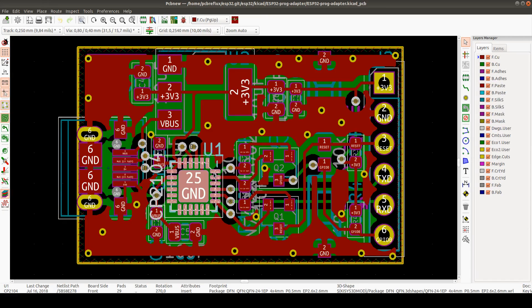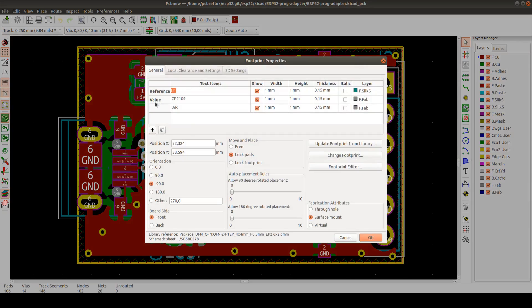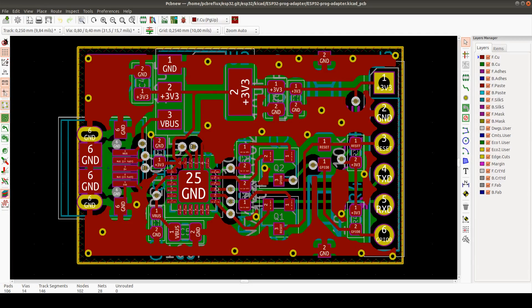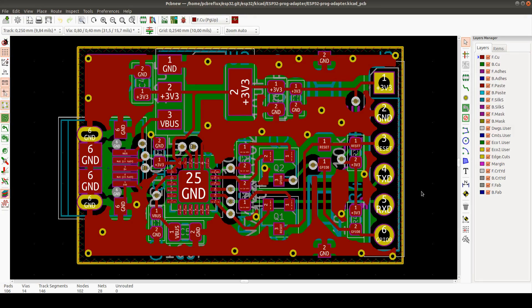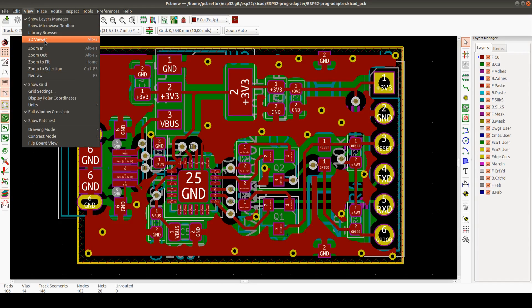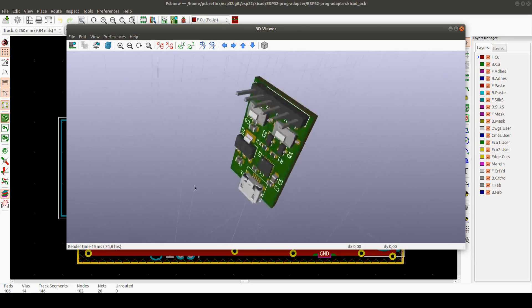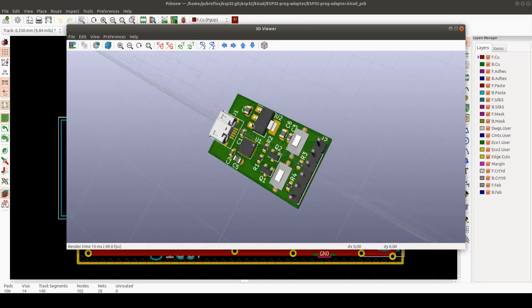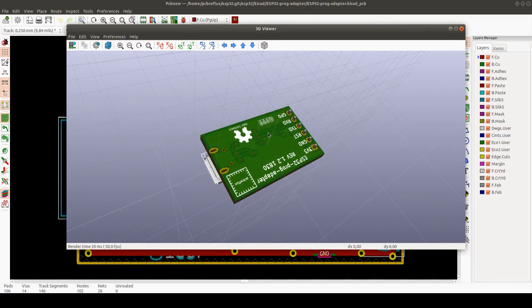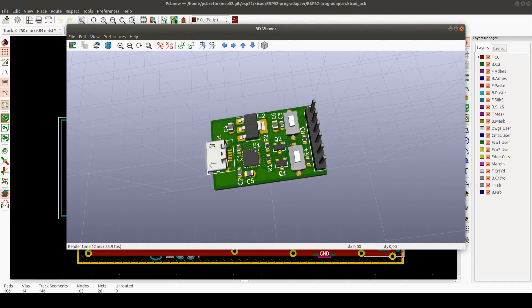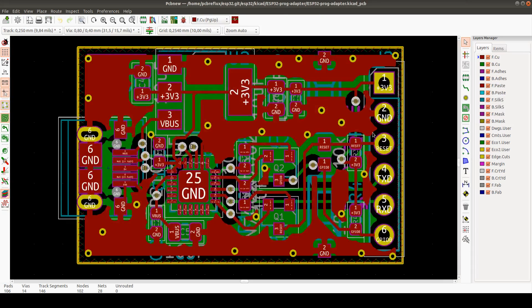But the only special thing I've done here, I've updated the solder mask clearance for this small QFN package, QFN 24 package. And that's it. Maybe we can also see the 3D viewer for my small programming adapter. But this is nothing new. That's all from the KiCad 5 version.